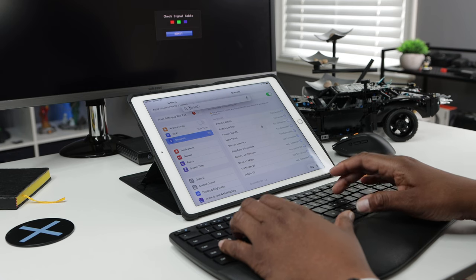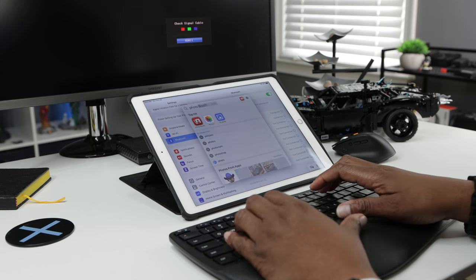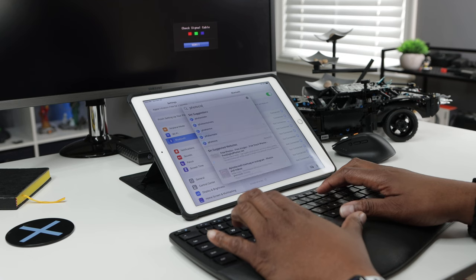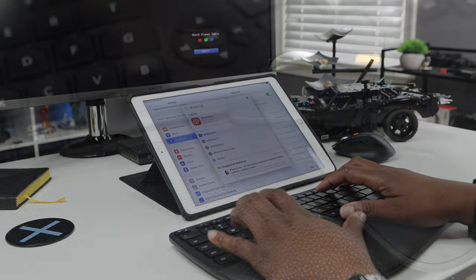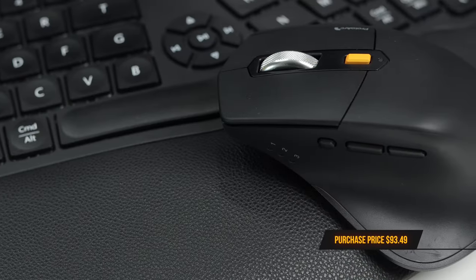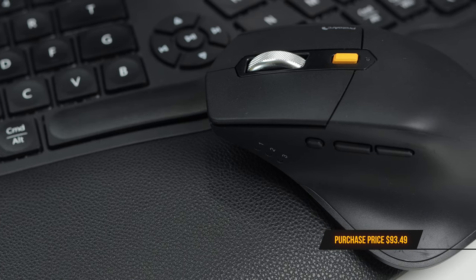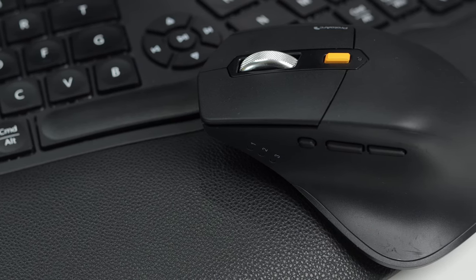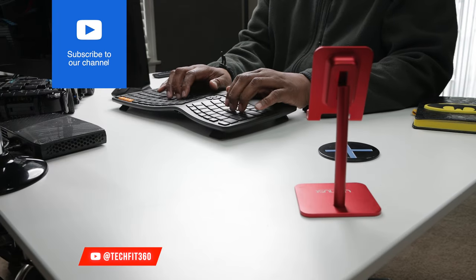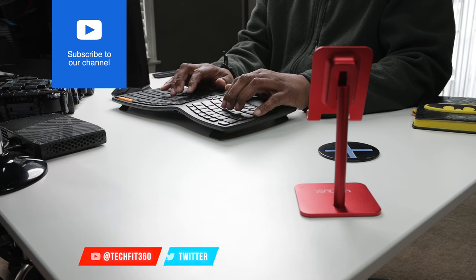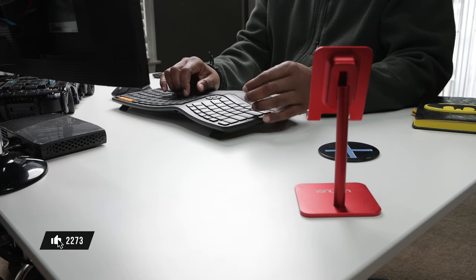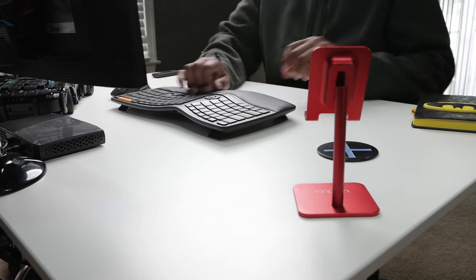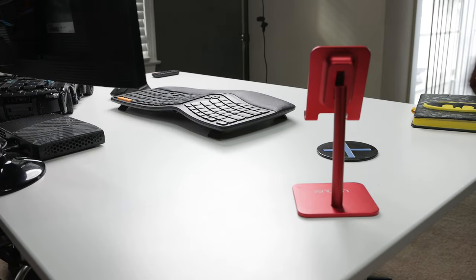But it's an awesome product and I give it the TechFit360 thumbs up. Now if you are interested in purchasing one for yourself I'll leave my affiliate links in my description. At the time of this video you can purchase this ergonomic keyboard mouse combo for $93.49. I'll also include any discount codes that may be available. Thank you for watching, feel free to connect with me on the social media platforms below and subscribe for more tech videos just like this one. This is Dan TechFit360 and I will see you in my very next video. God bless.